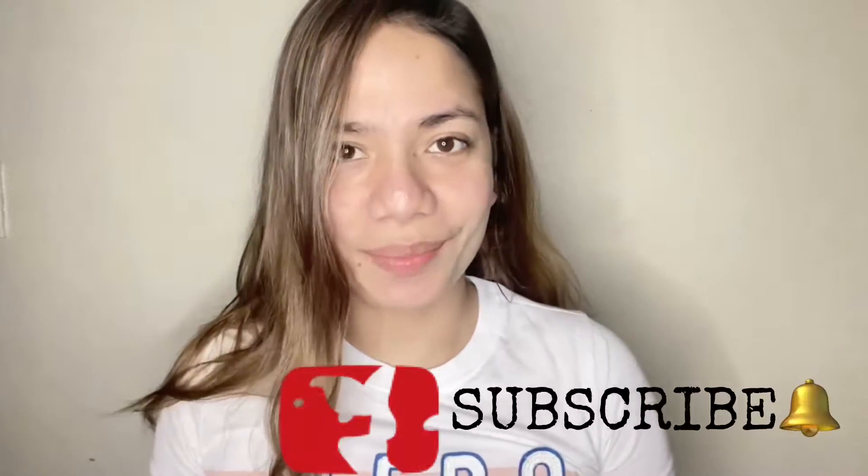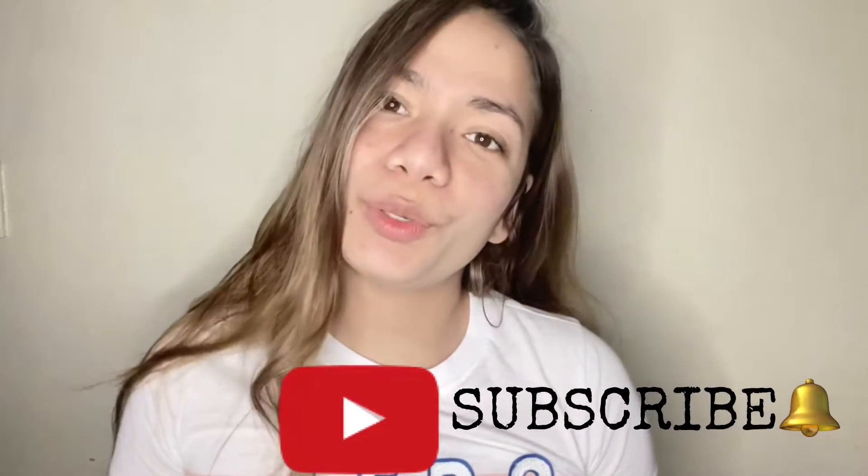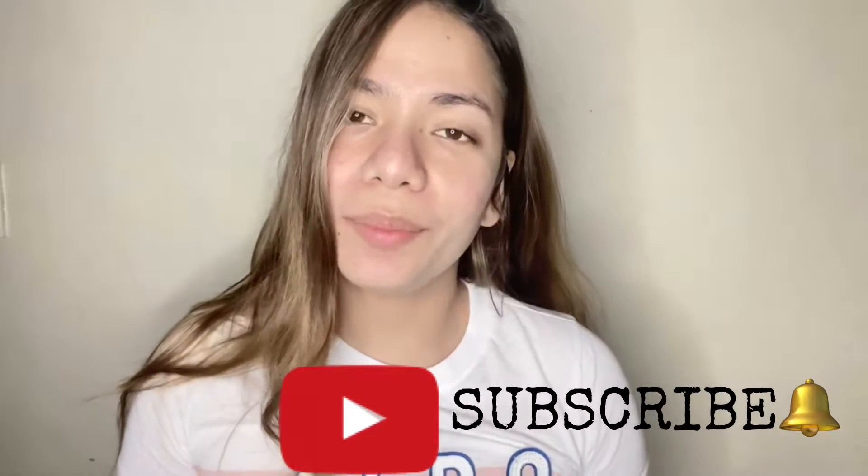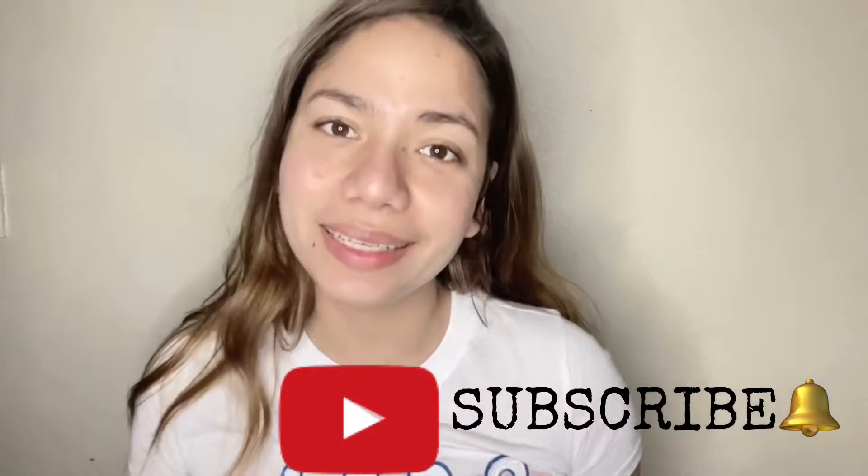Hey guys, welcome back to my YouTube channel. My name is Monica, your beshie. And for those who are new here, please don't forget to subscribe and click that bell button down below for you to get updated.